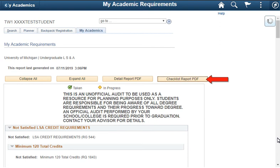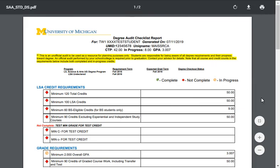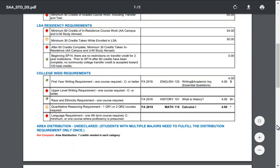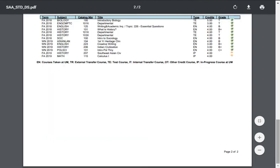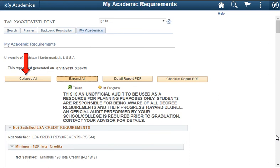The Checklist Report is a condensed version of the Detailed Report since college-level requirements are summarized by omitting specific course line items. You can use the Collapse All button to collapse all section headers, or Expand All to expand all section headers.